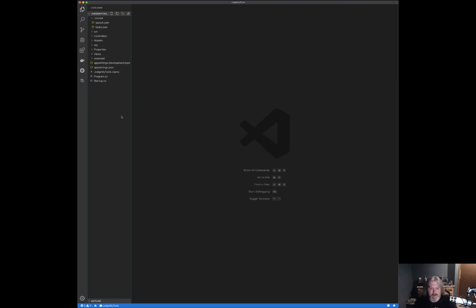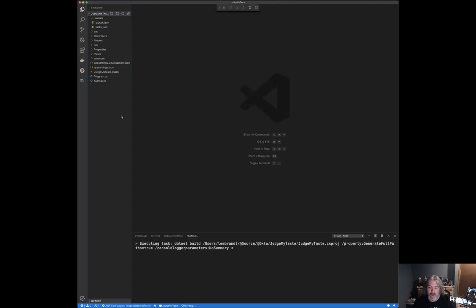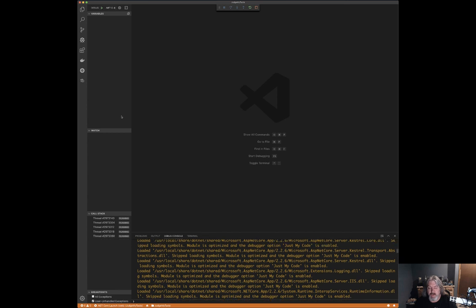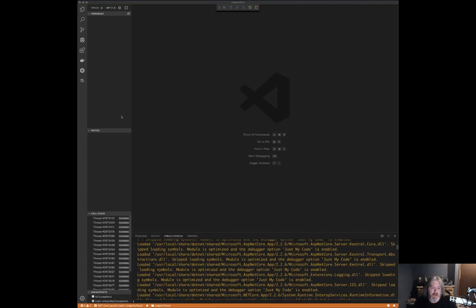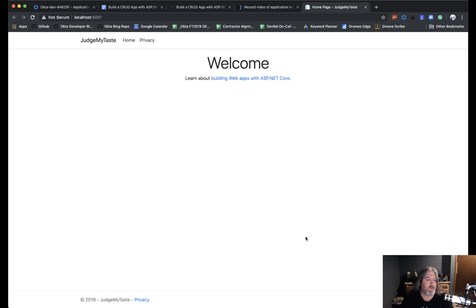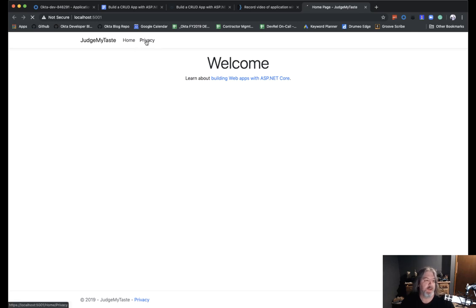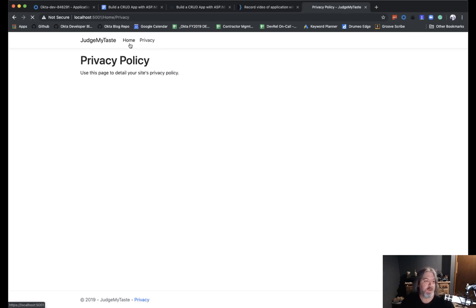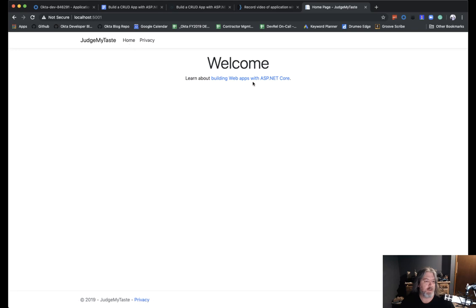If you've never used Visual Studio Code before, you can now hit F5 just like you normally would in Visual Studio proper, and it'll use those launch and tasks files to launch the application and open a browser window. When we run this, we see the basic scaffolded ASP.NET MVC 2.2 app — it's just got a privacy page, a home page, and a link to building web apps with ASP.NET Core.